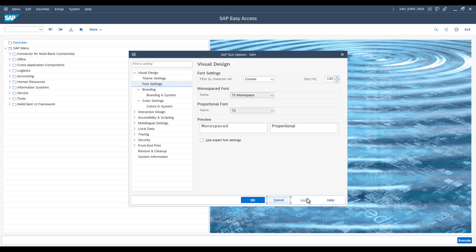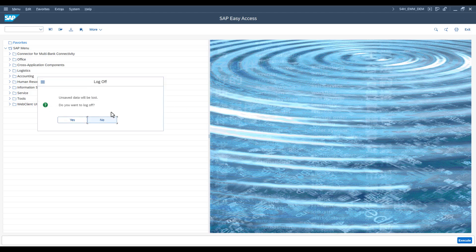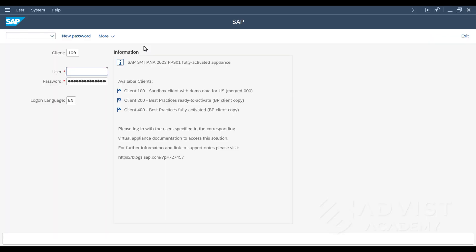and then apply the change by clicking on the Apply button. To finally save the settings, click on OK. However, the changed font size will only take effect after logging back into the SAP system. The user must therefore log out and log back in once to activate the new font sizes in the SAP GUI.